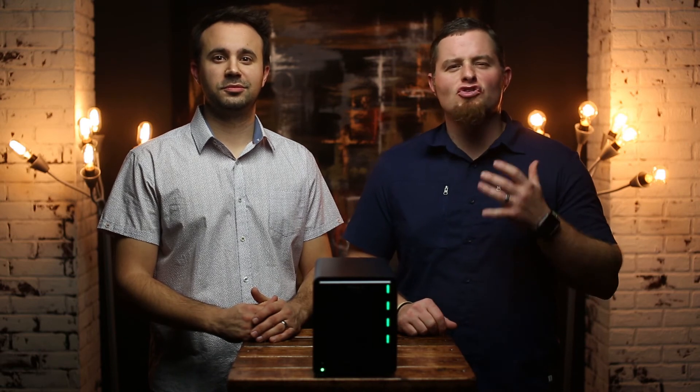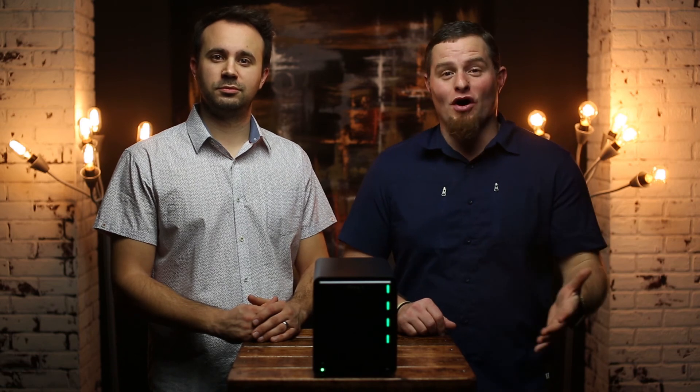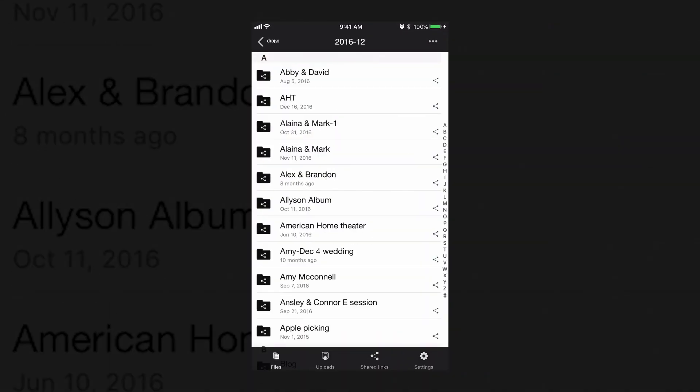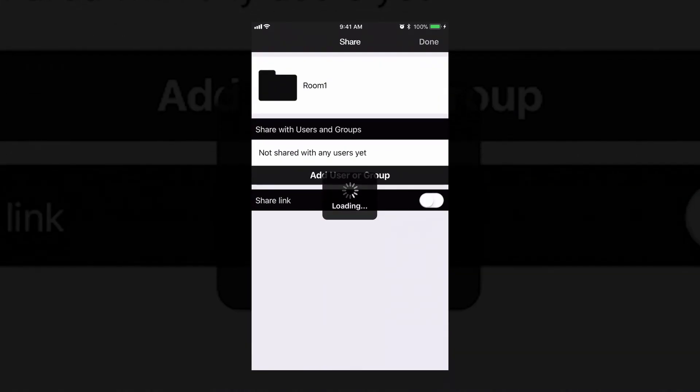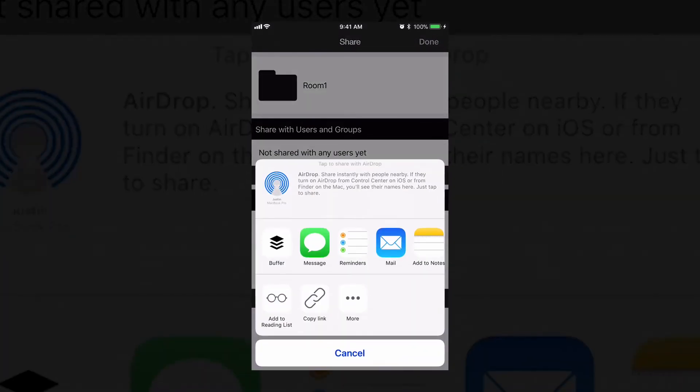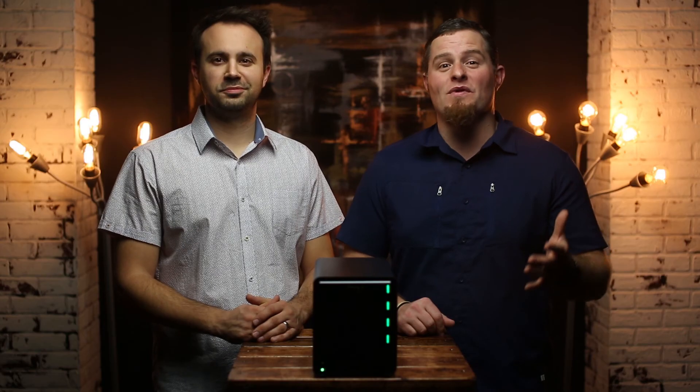All of these third-party integrations make this so much more than just storage. We had a client the other week that needed a file from a project four years ago. Because we were out of the office talking with them, we took advantage of the Drobo Access app and we sent them an encrypted link right then and there before we got off the phone.